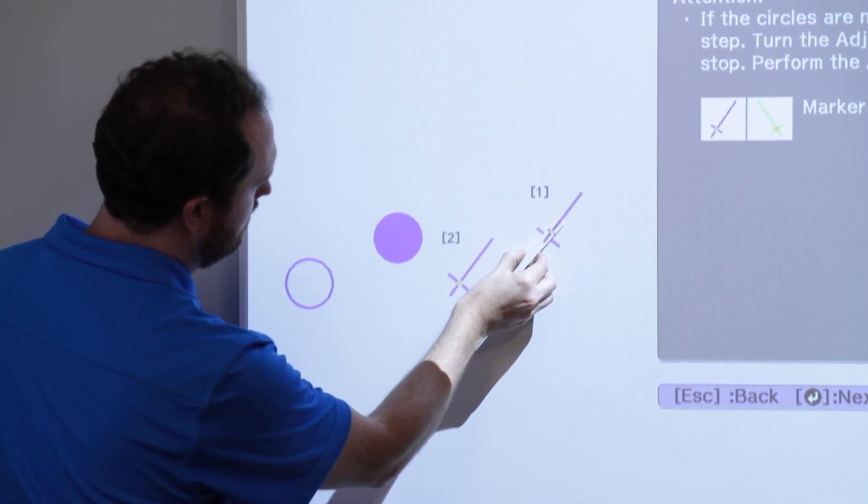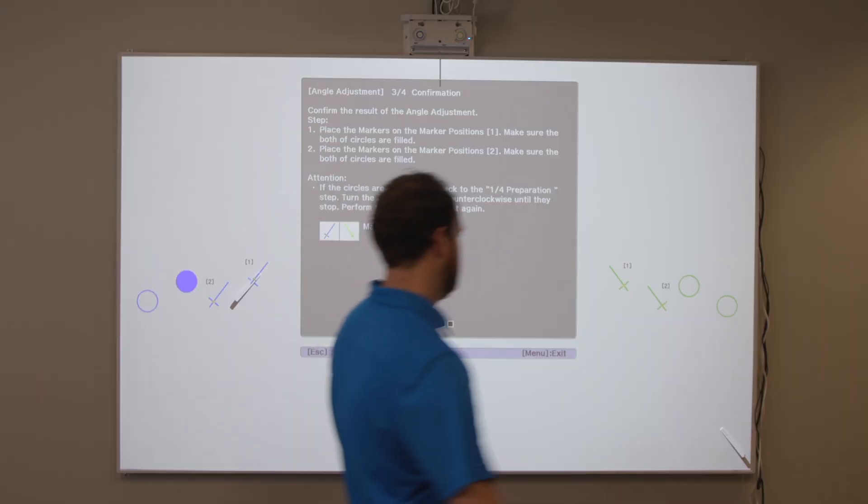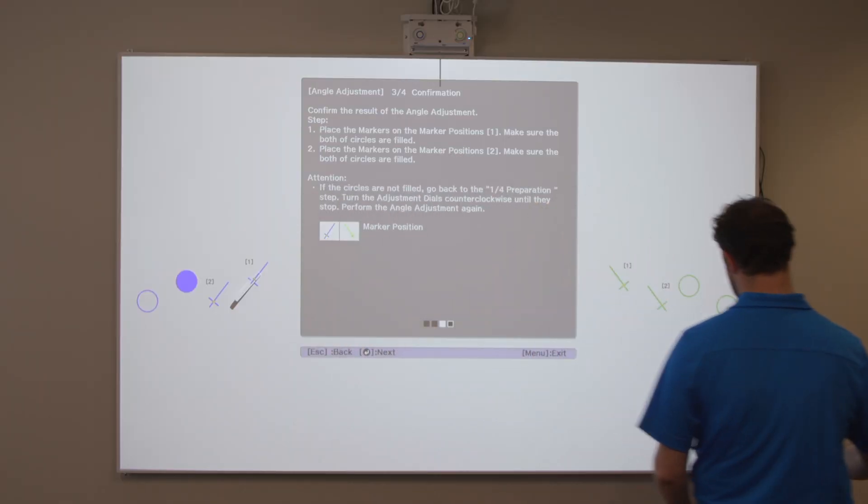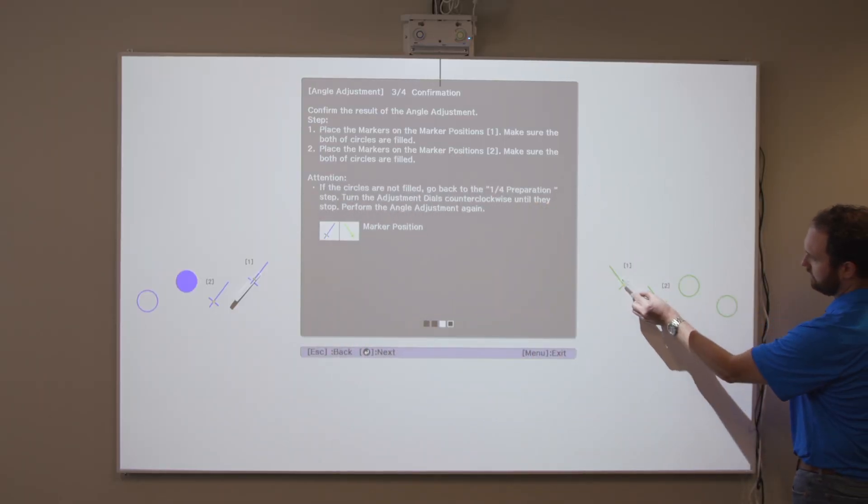Place the markers at the top marker positions. When angle adjustment is performed correctly, the upper circles become solid.